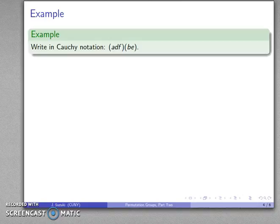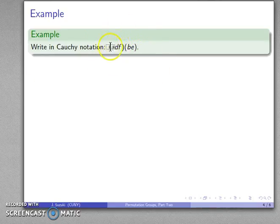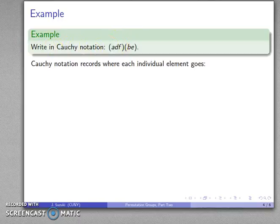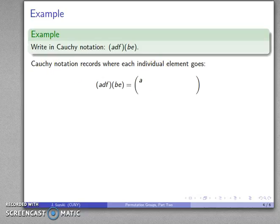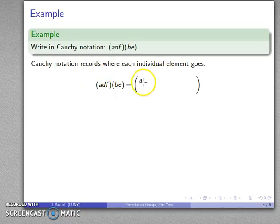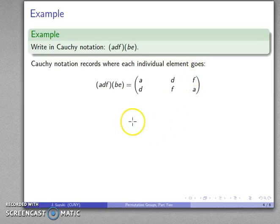This is particularly important if we're trying to go back to Cauchy notation. For example, if I have the cycle decomposition (A D F)(B E), I can rewrite this as a permutation in Cauchy notation. These cycles tell me where everything goes. The first cycle says A goes to D, D goes to F, F goes back to A. So in Cauchy notation: A gets replaced with D, D gets replaced with F, and F gets replaced with A — there's my first cycle.